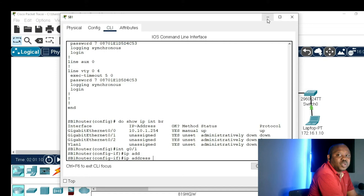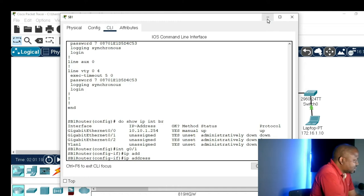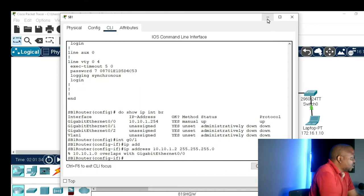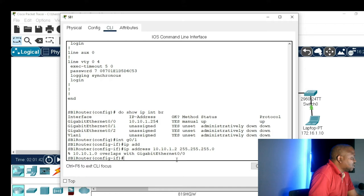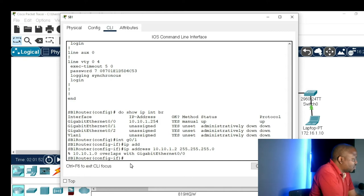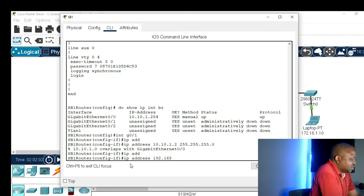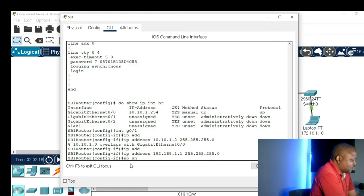One important thing: interfaces of a router cannot belong to the same network. Let me show a practical example — if I give this interface the address 10.10.1.2 with subnet mask 255.255.255.0, it tells you that 10.10.1.0 overlaps with gigabit Ethernet 0/0. I've just proved that interfaces of a router won't belong to the same network. So I'll give interface gigabit 0/1 the IP address 192.168.1.1 with subnet mask 255.255.255.0, then 'no shutdown' to power the port.